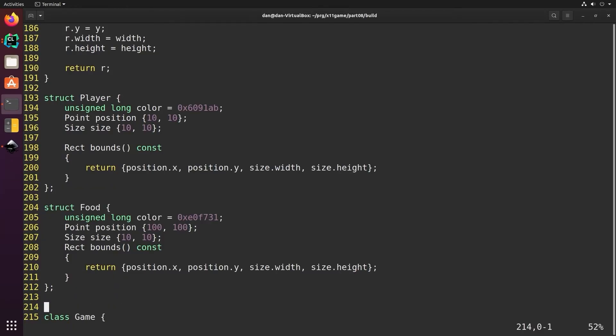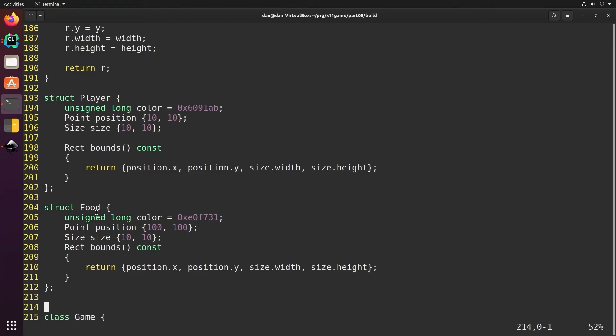At this point the game is a little too easy since it's all food and there's no challenges or obstacles. To make things more interesting let's add some enemies or ghosts. I could just copy player and make another struct called ghost, but it would end up having a color and a position and a size and need bounds just like player and food do. In fact, player and food are basically duplicates of each other too. It would be nice if there were a way for us to create a fundamental object that would allow player and food and ghost to use the same code, and in fact there is.